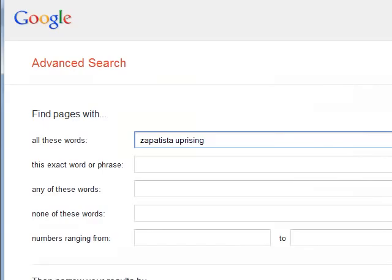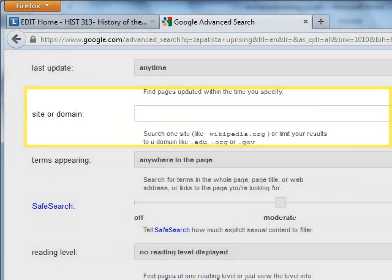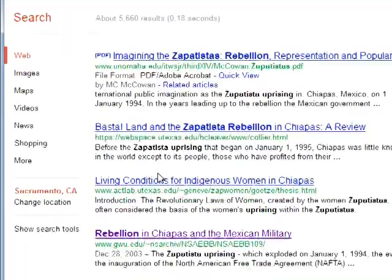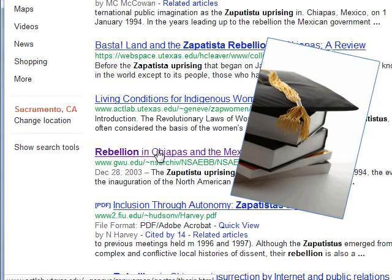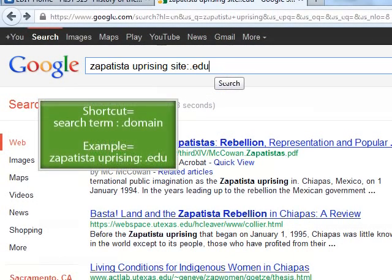You'll see on the Advanced Search screen you have a lot of options to focus your search. I'm looking for the site or domain field. I'll type in the domain I'm interested in, and voila! My search is narrowed to only include information from educational institution websites. You'll see that Google updated my search inquiry to "Zapatista Uprising site:.edu" — that is a shortcut I can use to do the same search in the future.